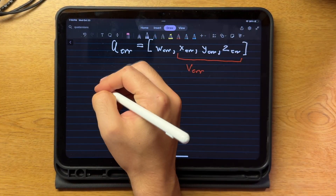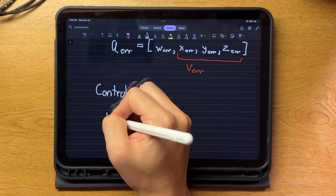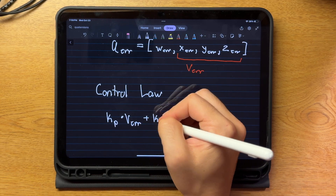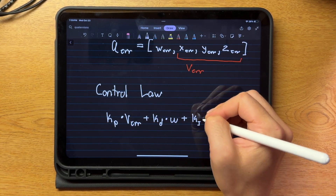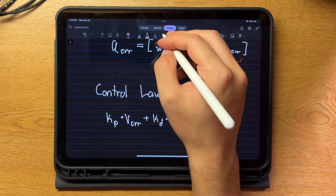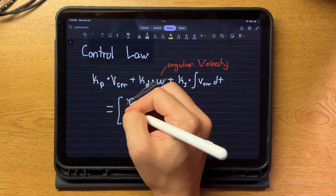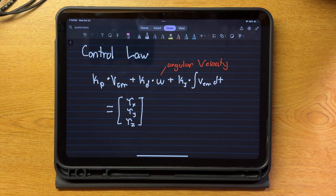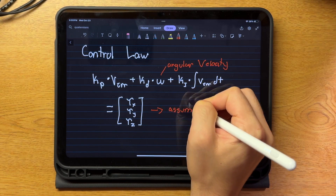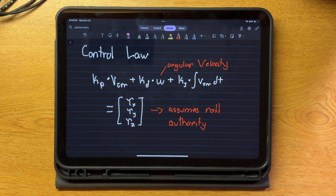Now, for the controller. For this rocket, I'm using a non-linear P-squared controller with an integral term. If you're familiar with PID control, this is essentially the same thing. We take the qerr, multiply it by gain, add it to the angular velocity, multiply it by gain, and then add the integral of error multiplied by gain. Altogether, this gives us an array of torques in the body axes that need to be applied to stabilize the system. The downside of using this method to calculate error is that it assumes roll authority. Although the system will stabilize, it is not an optimal rotation.